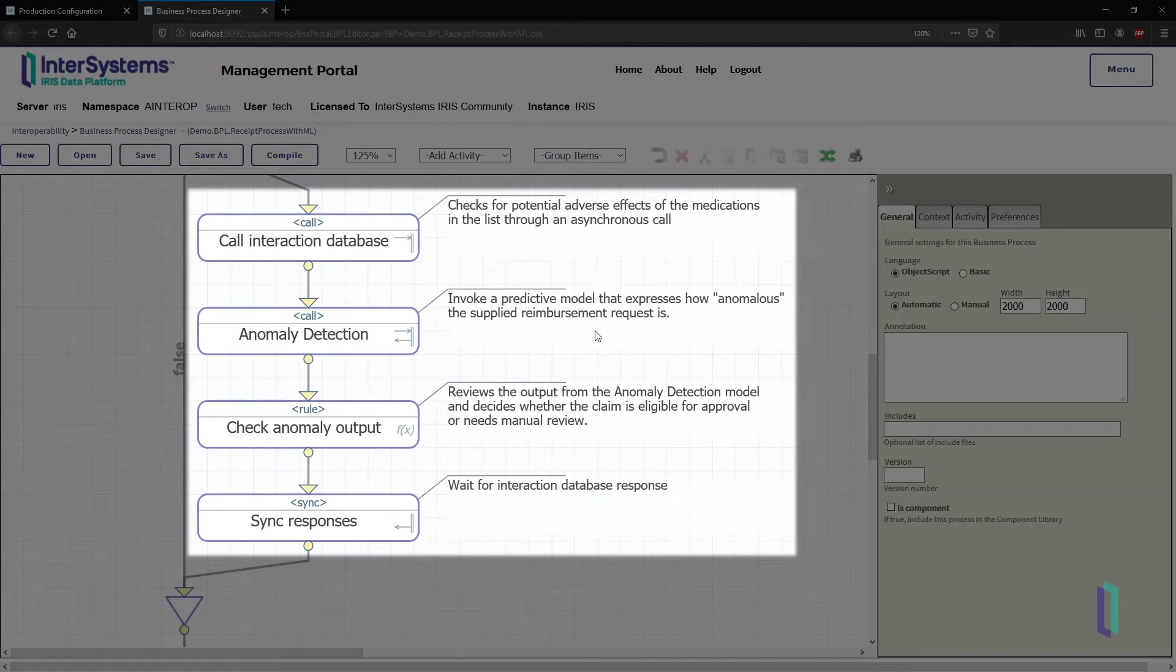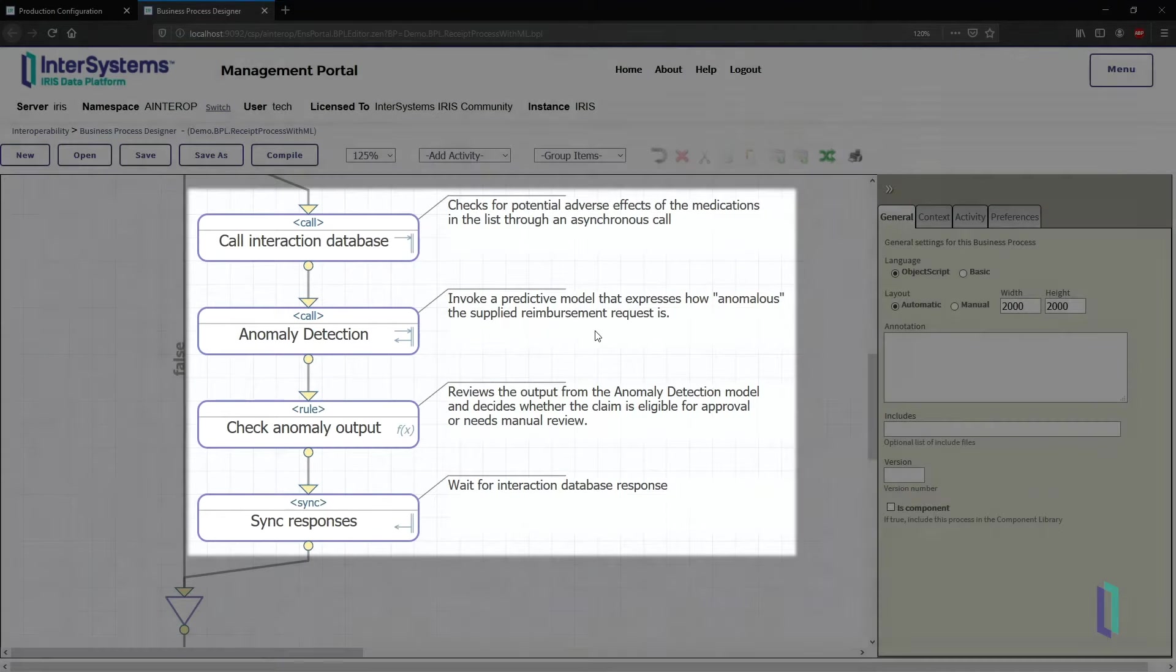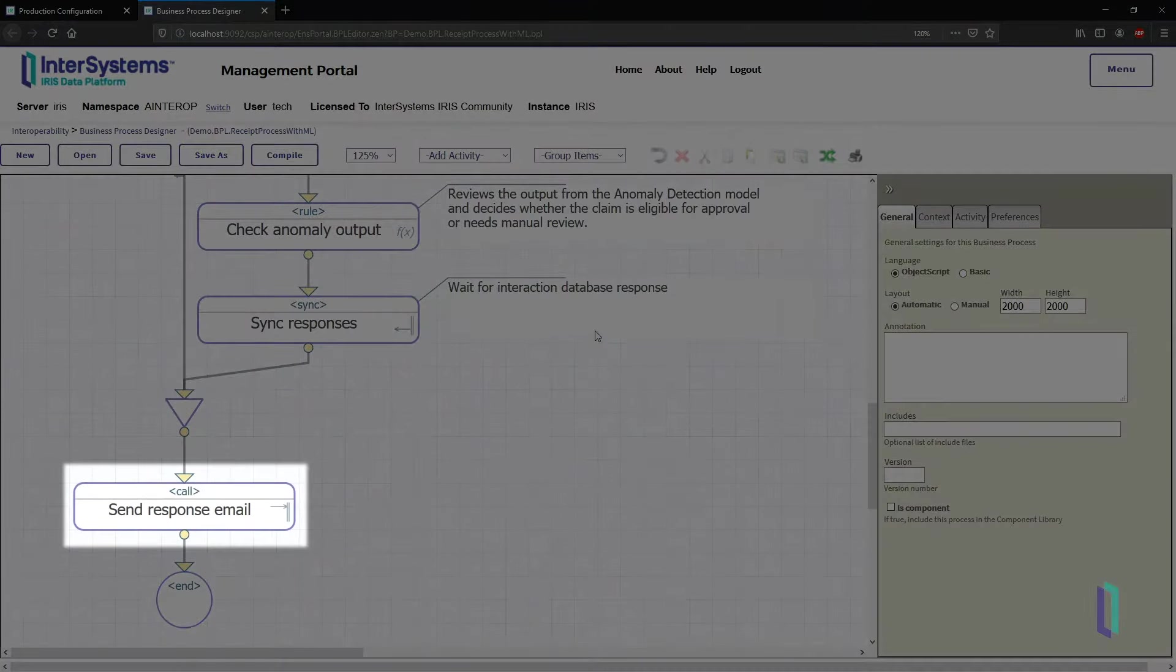At the same time, an external database is used to retrieve drug interactions for the medications in the prescription. Finally, the email response operation is called.